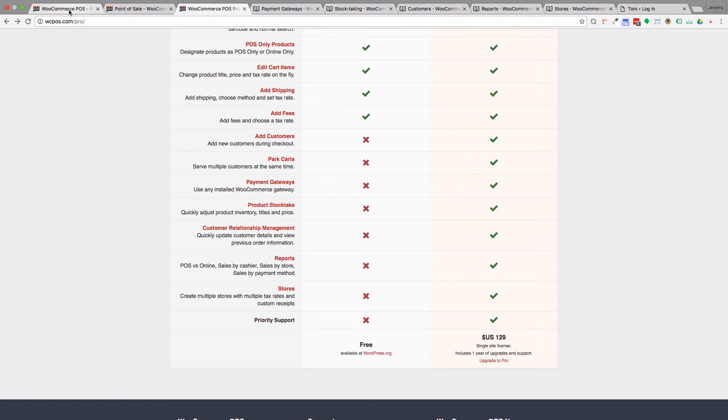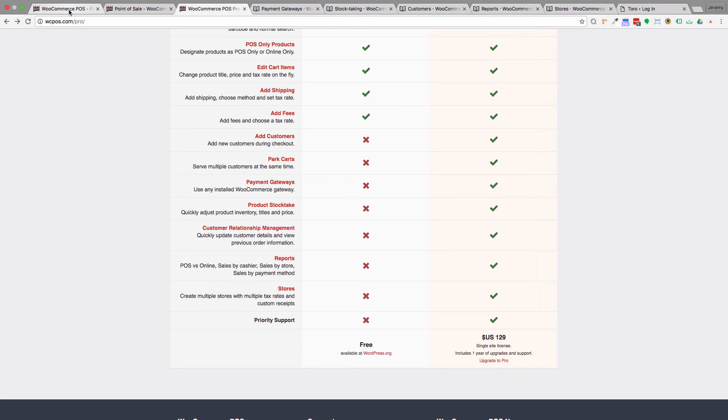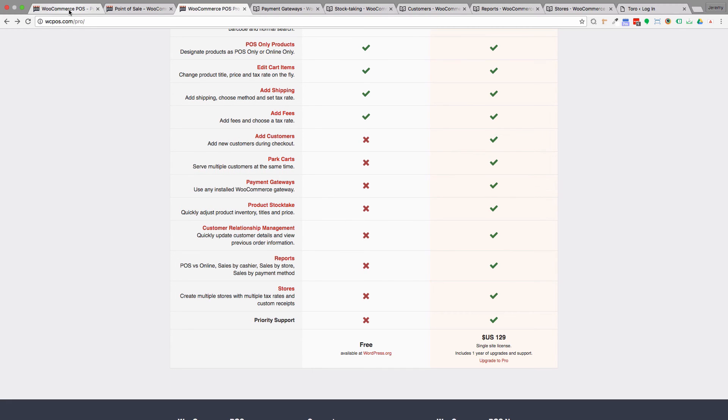The benefit of the paid version, which is $129 a year, is that you can add customers in checkout rather than just having a guest checkout, you can serve multiple customers with what they call parked carts, and you can use more than the three gateways. The basic free version supports cash and PayPal, so if you want to use something like Stripe, you'll need to pay for the paid version.